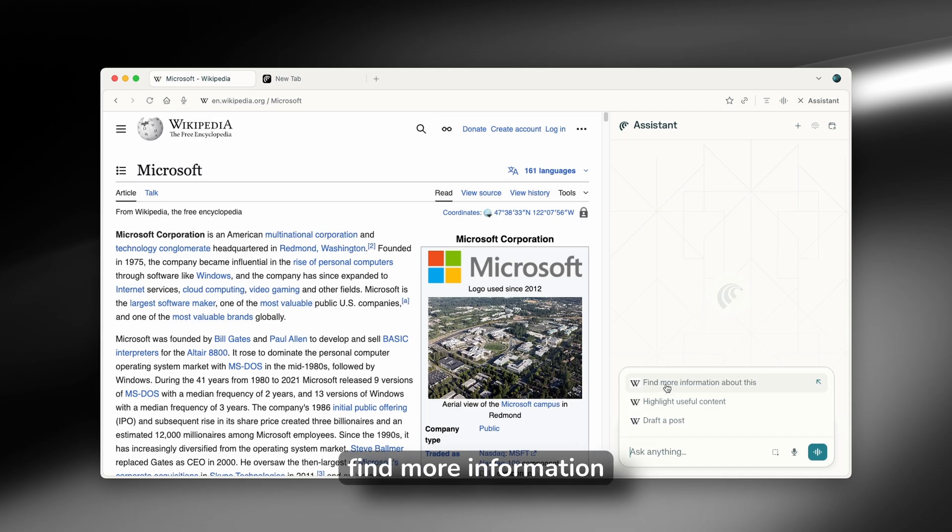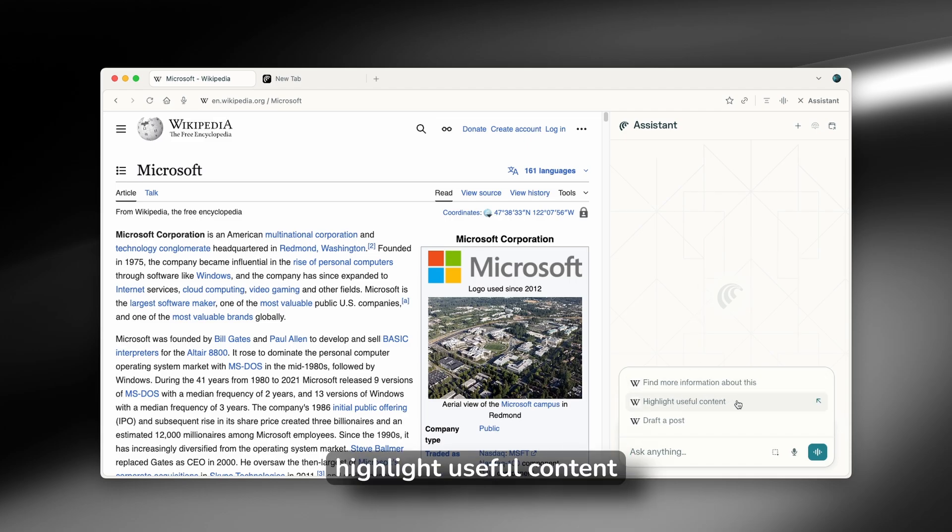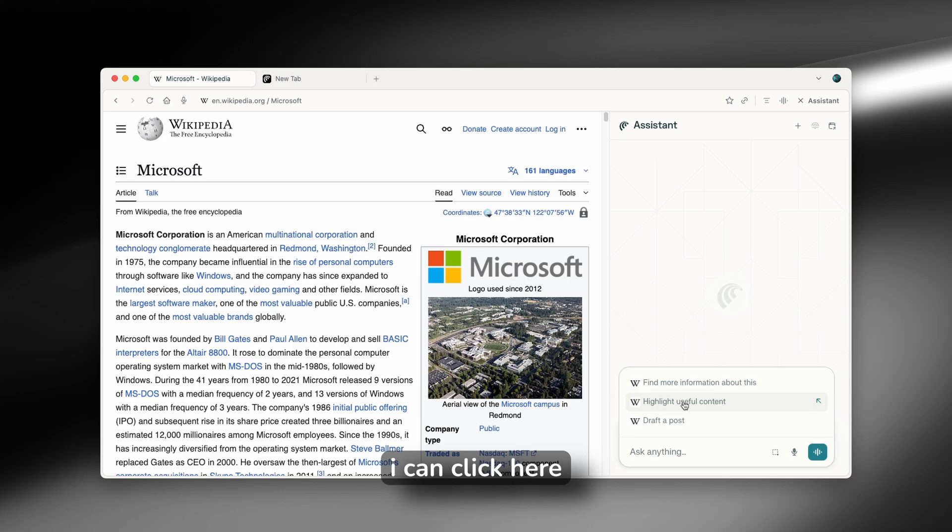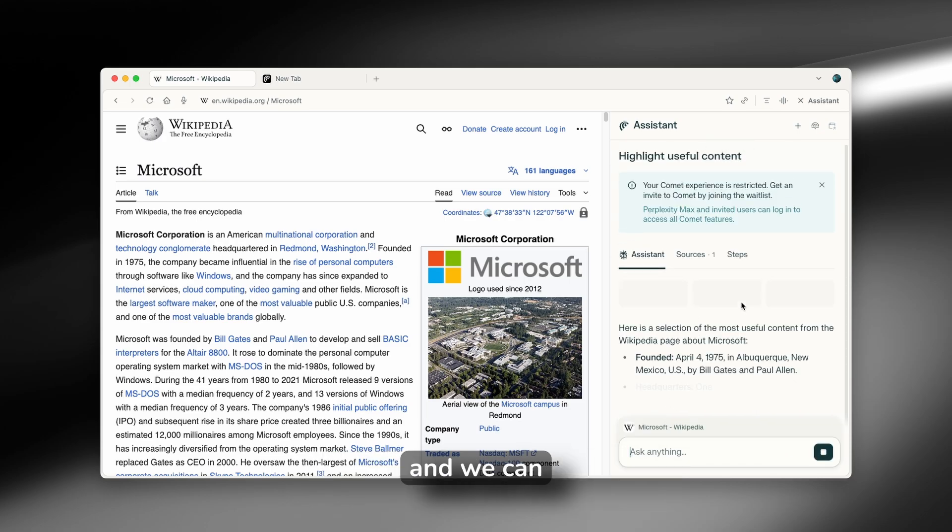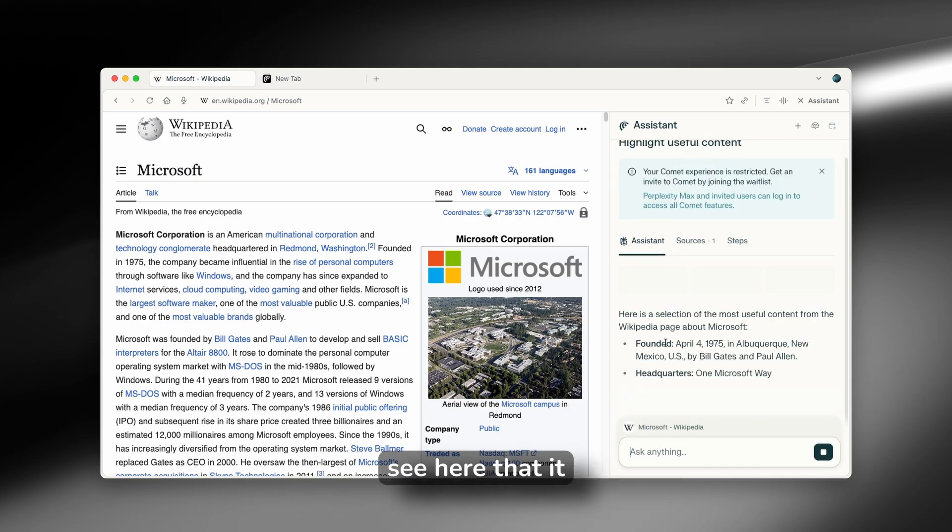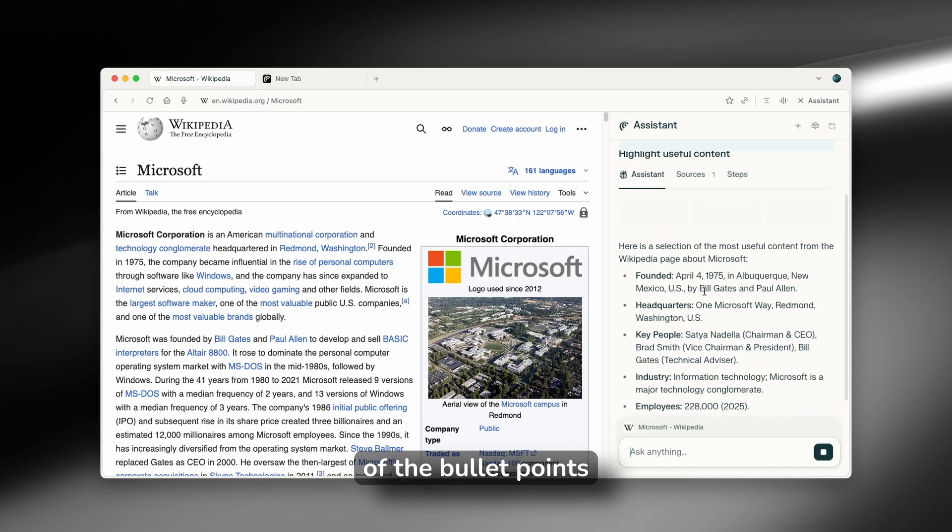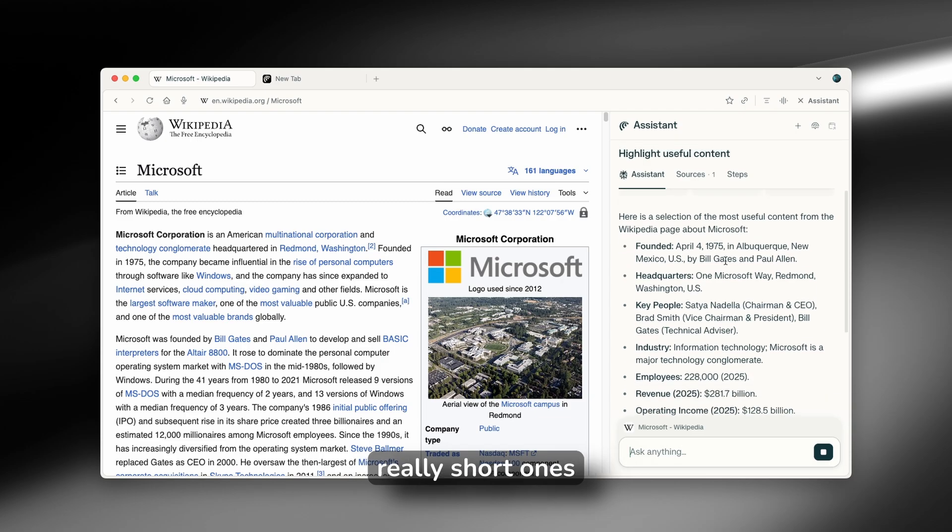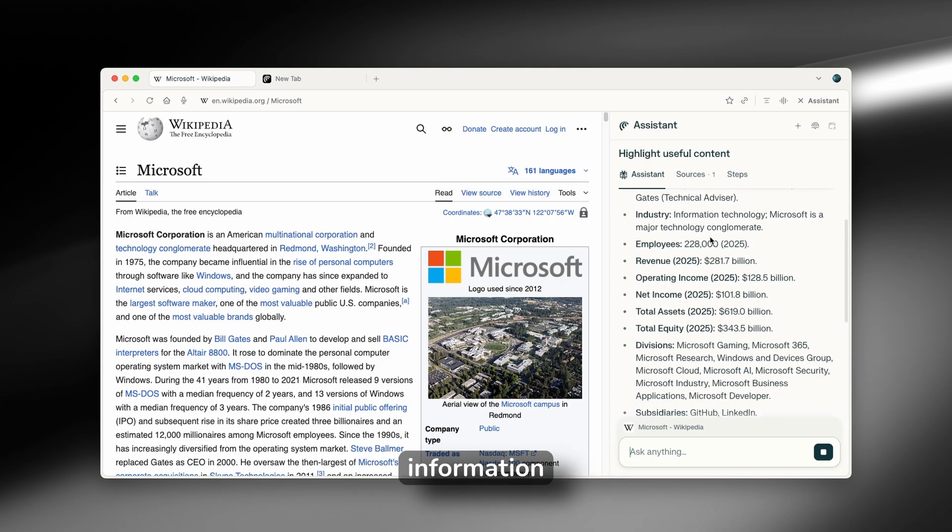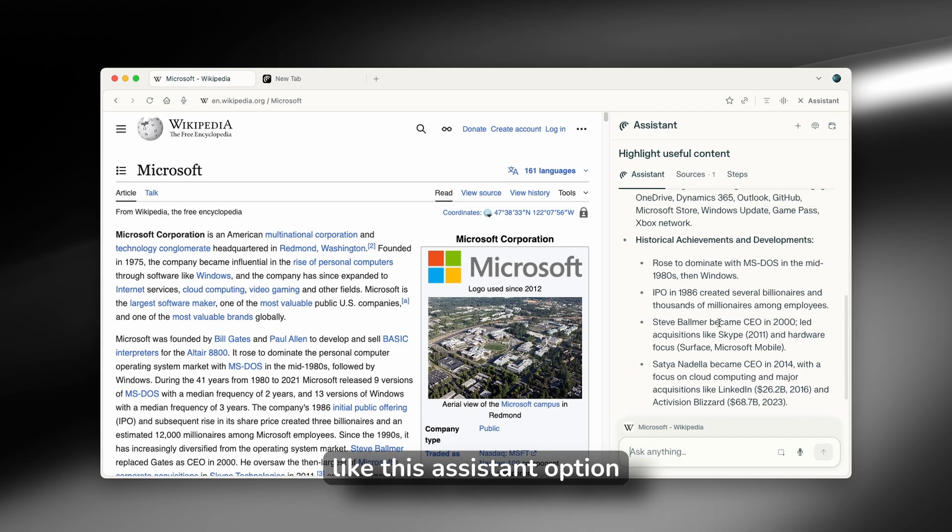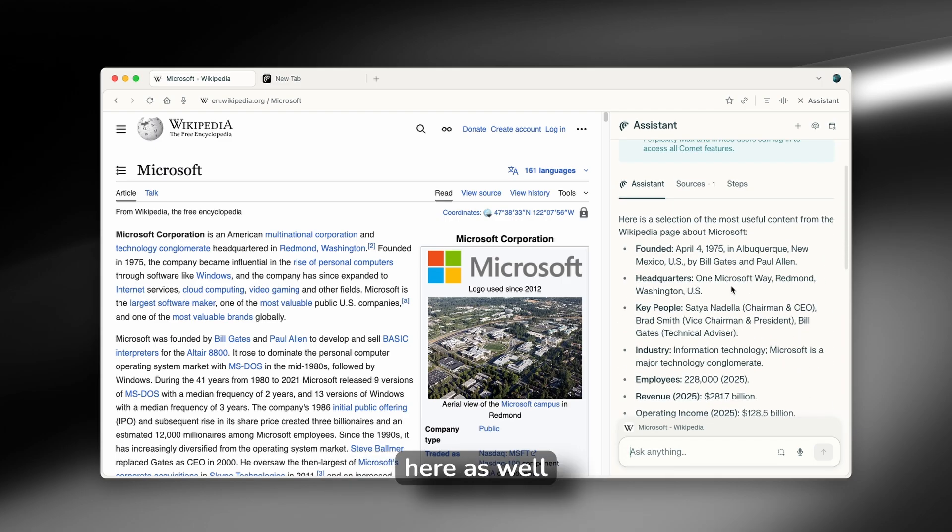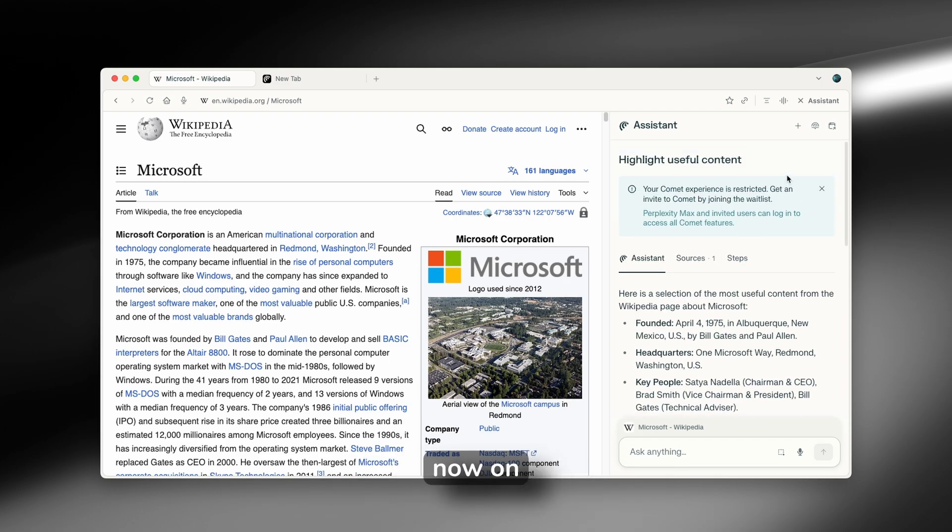For example, find more information about this, highlight useful content, and draft a post. For example, I can click here on highlight useful content. And we can see here that it briefly put in some of the bullet points, really short ones and some of the most important information. I really do like this assistant option here as well.